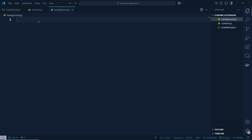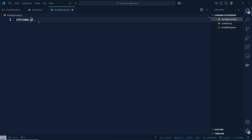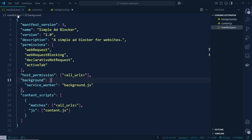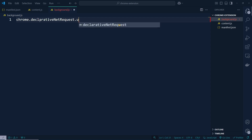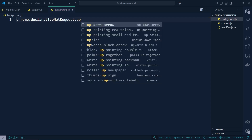Now we need to work inside background.js. We need to define rules here. So initially that's going to be chrome, and then we need to add declarativeNetRequest — let's copy and paste it so that the spelling is correct, otherwise we'll get an error. Then we need to use updateDynamicRules.